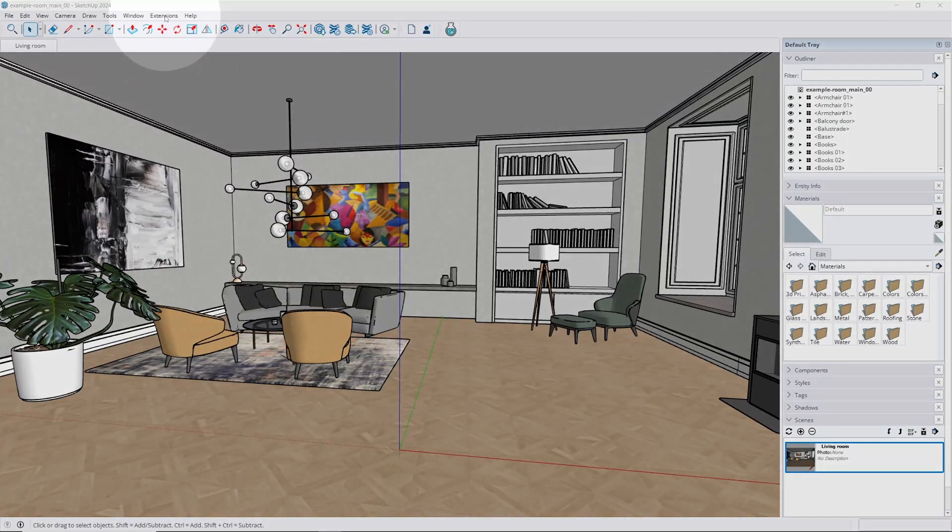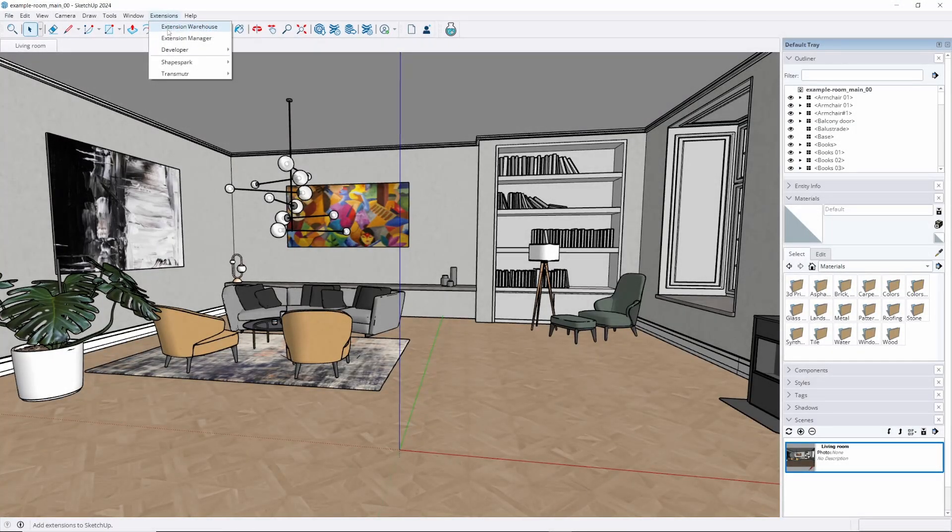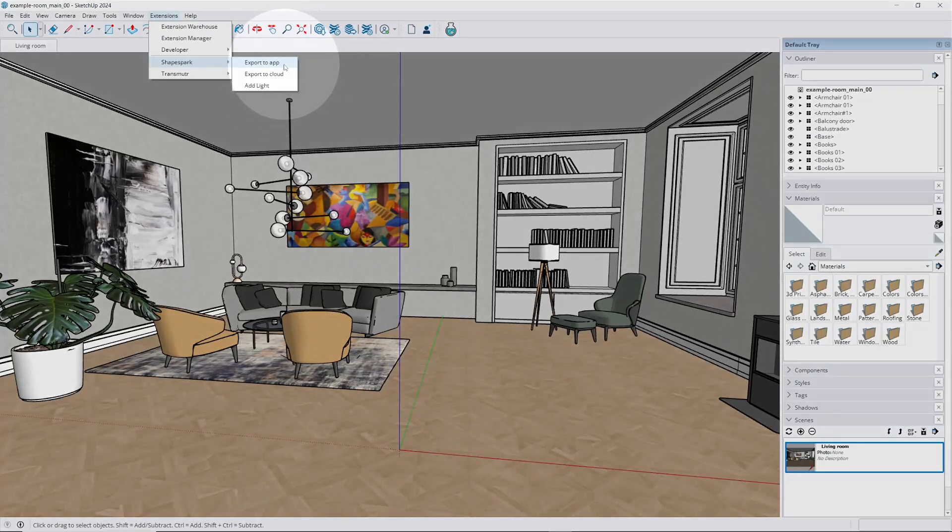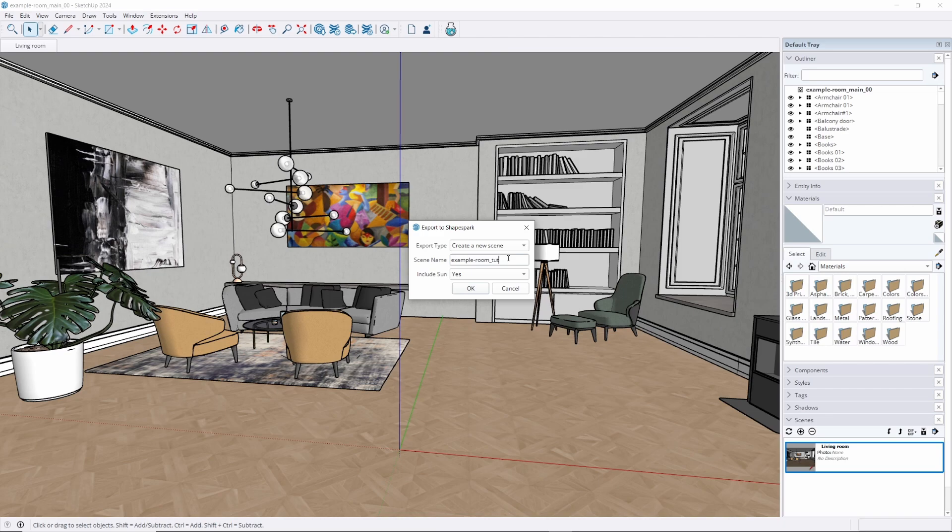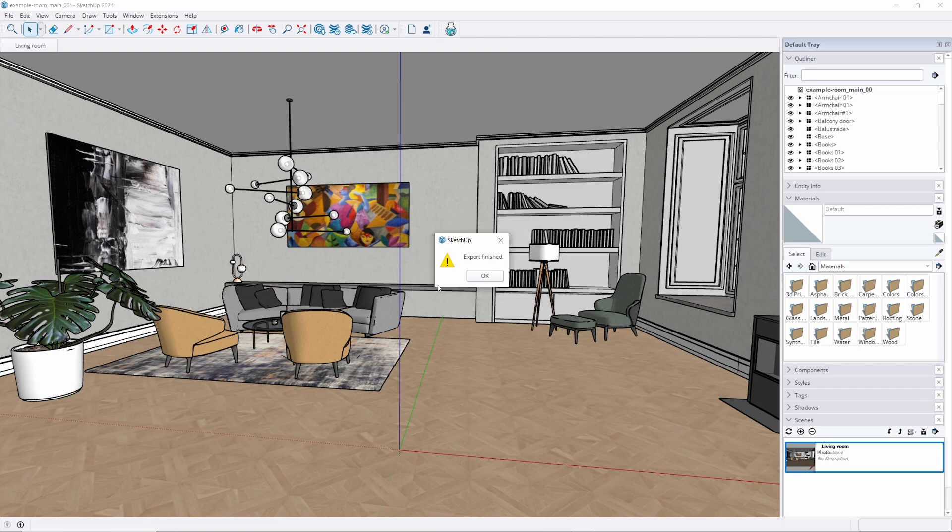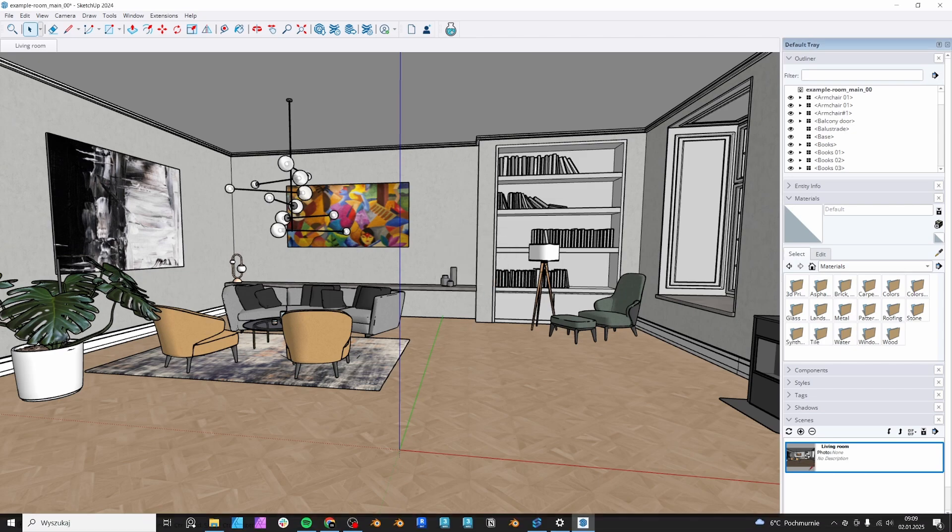Allow me to demonstrate the process within SketchUp. Our ShapeSpark extension gets automatically added when you install our software. To access it, just head over to the extensions section. It's right there waiting for you. Click on export and before you know it, your model will pop up in the ShapeSpark editor. Easy as that.